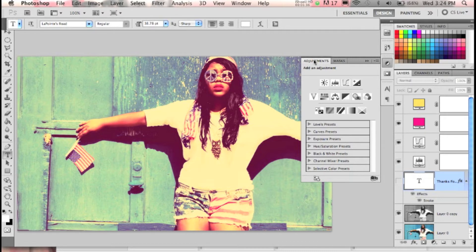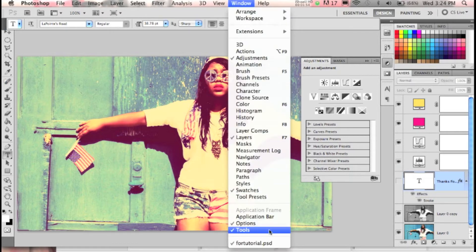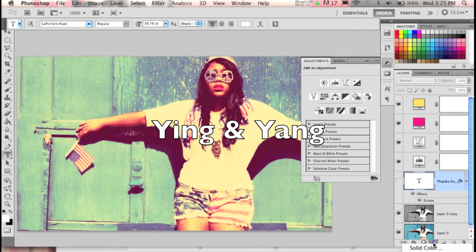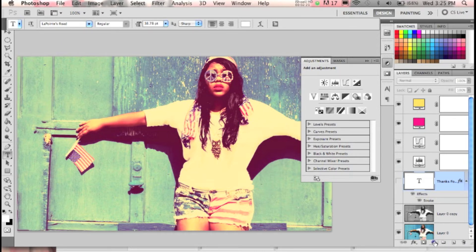I want to show you around quickly for those of you who are not familiar with Photoshop. This is your tool palette — basically every single tool you need will be right here. If it's not displaying, go to Window and make sure Tools is checked. This panel here is the most important in the entire Photoshop dialog. Whenever you add an adjustment to your picture it will show up here. These are adjustment layers — I call them the yin and yang because they kind of look like it.